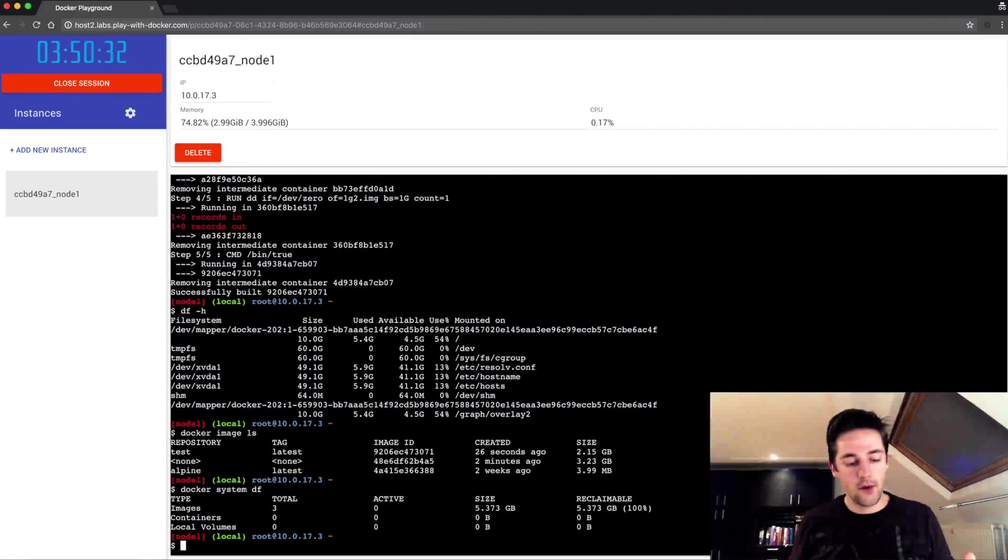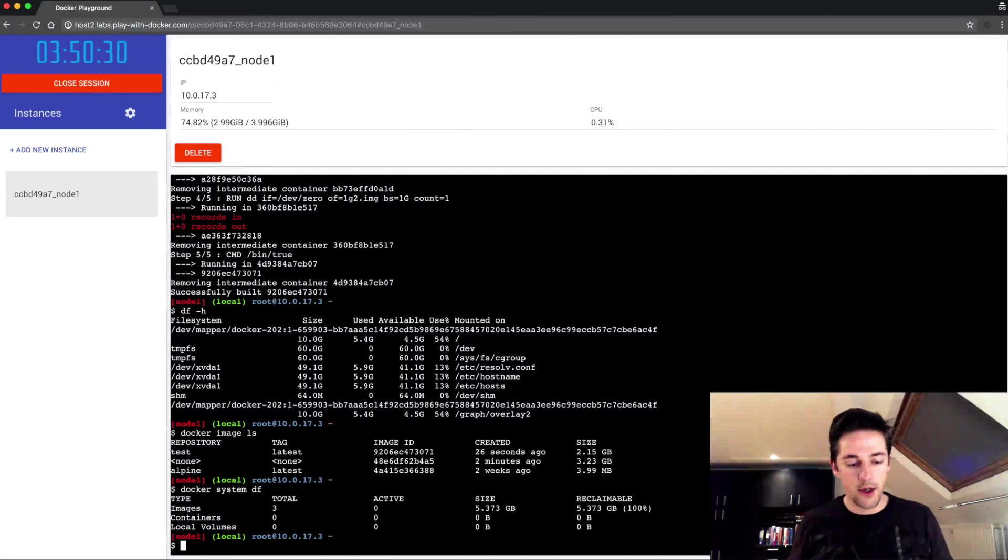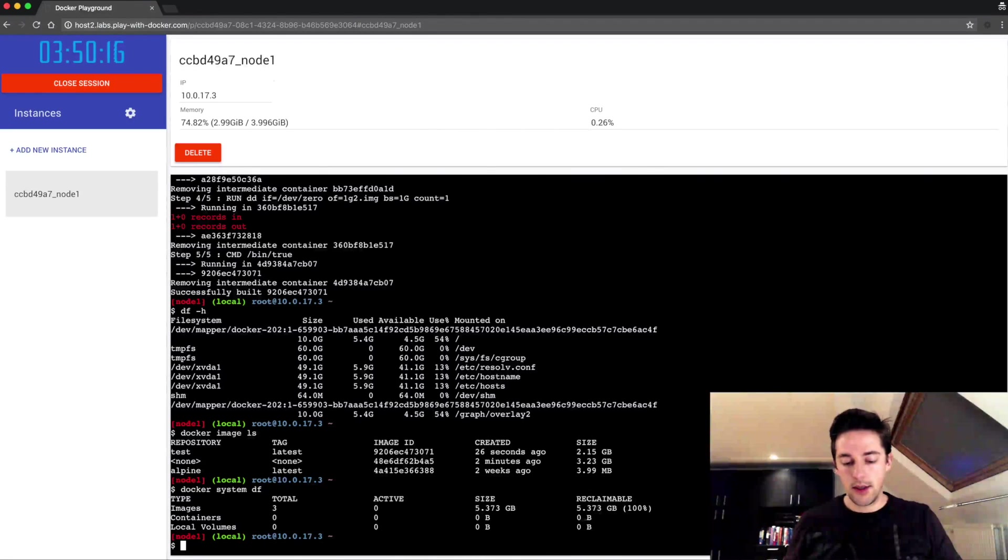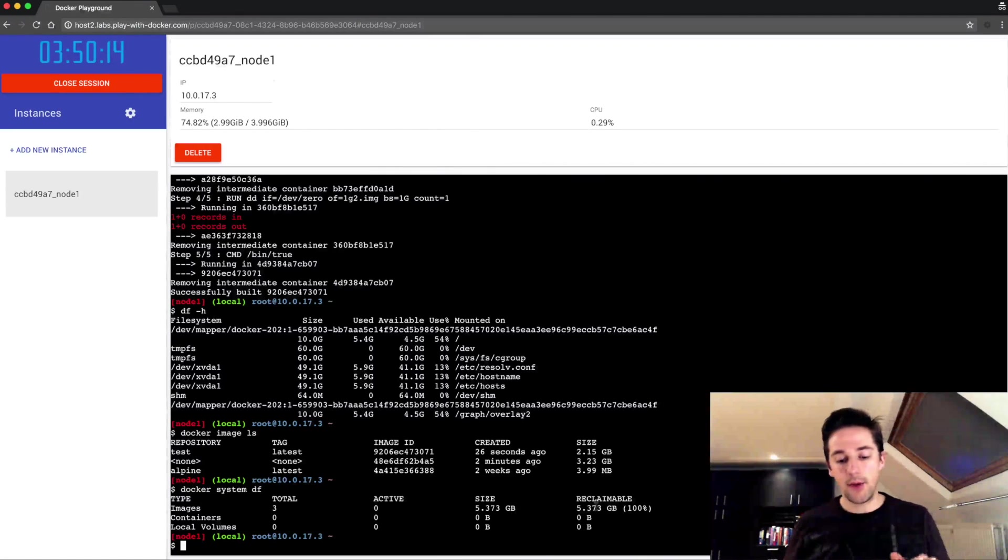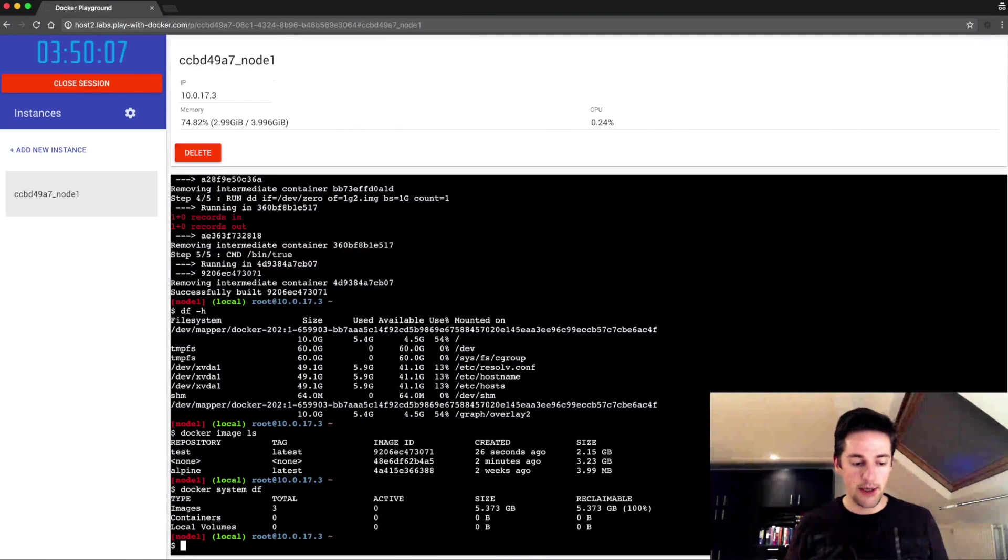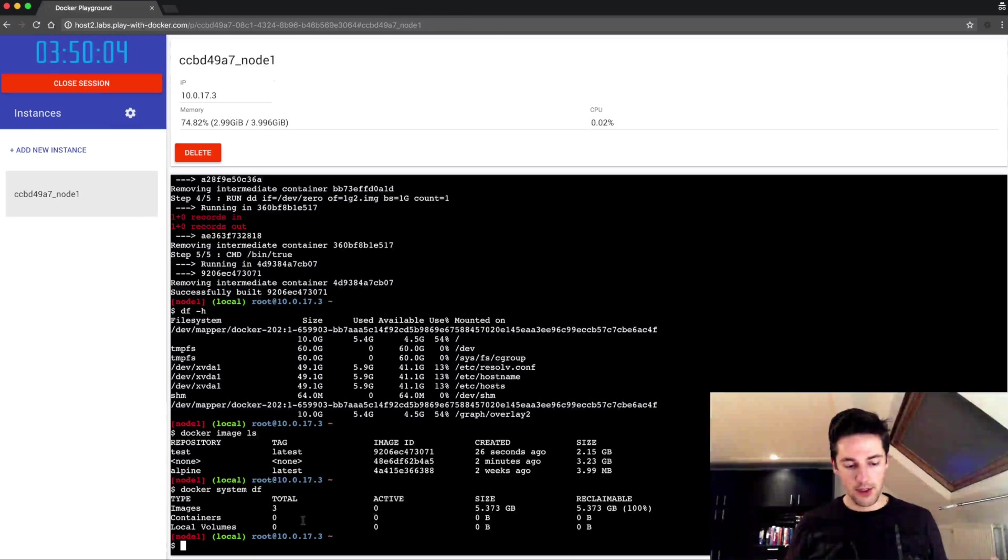So three images over here, a column over here 'reclaimable' that shows how much disk space it will clear up. Containers haven't been run so zero, and volumes we'll tap into that later.